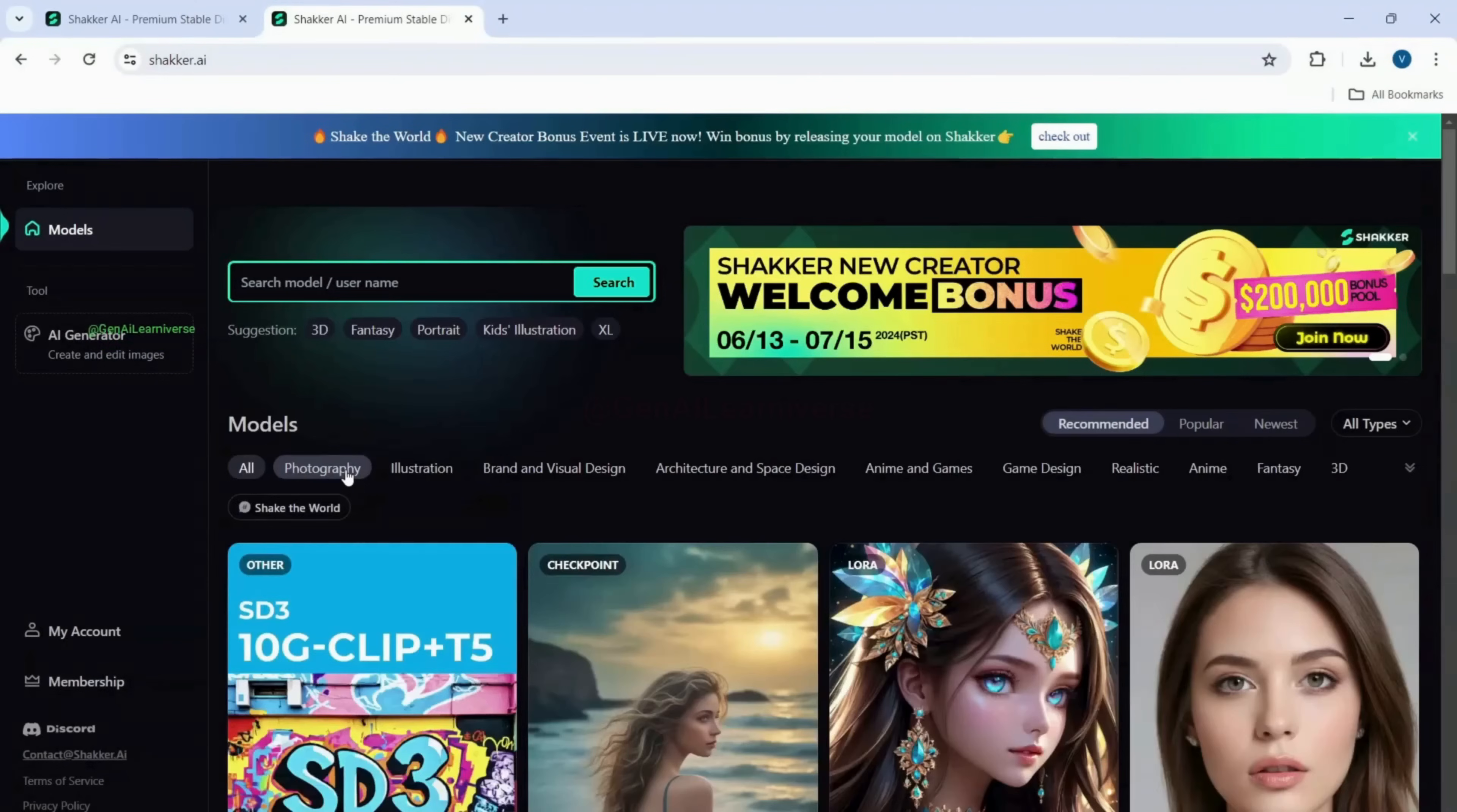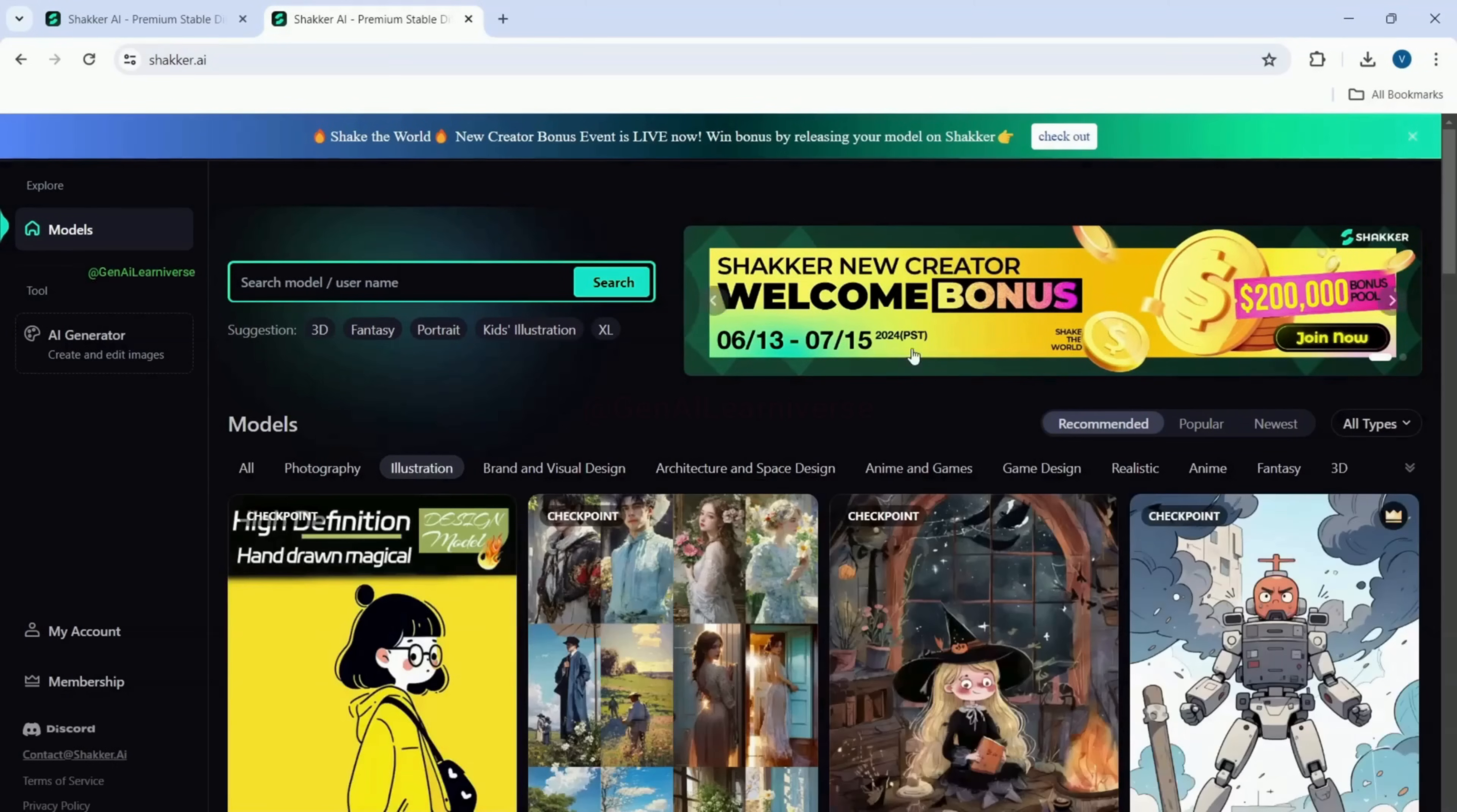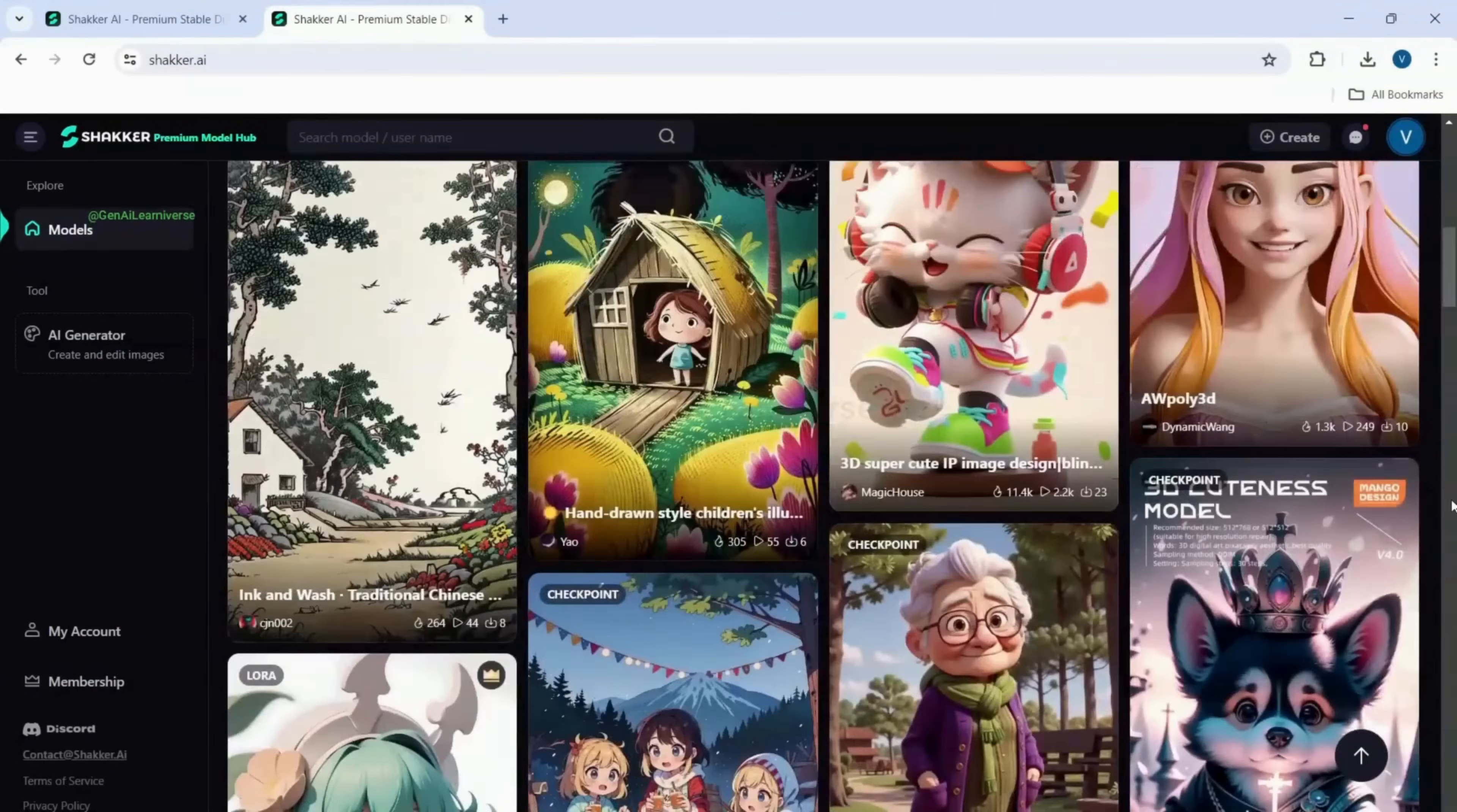Whether you're working on photography, anime, architecture, or illustration, Shaker AI has got you covered. The platform provides models that are perfect for a variety of fields.